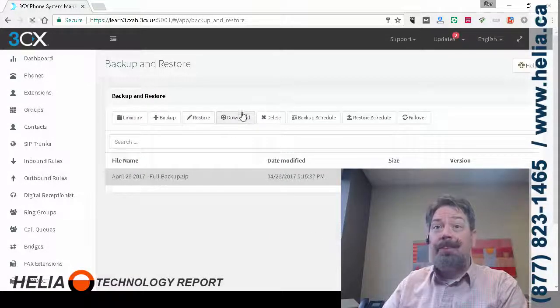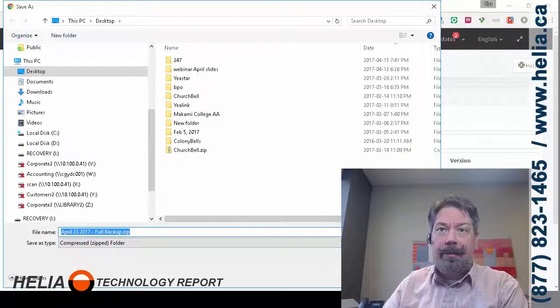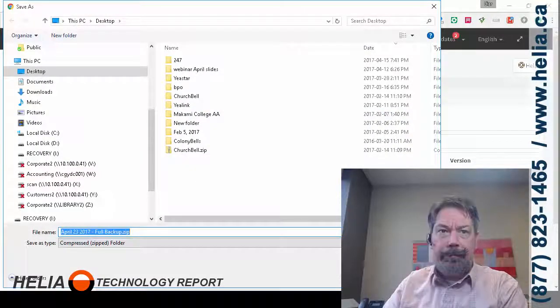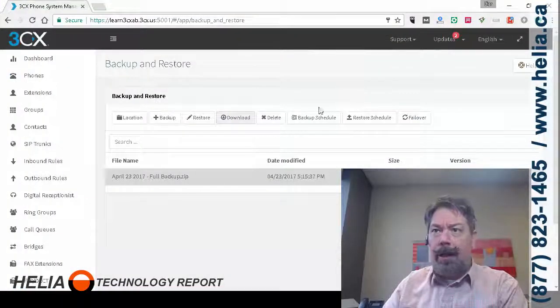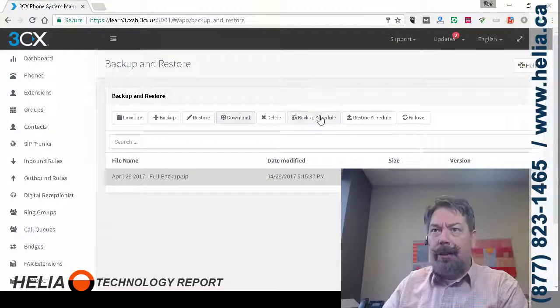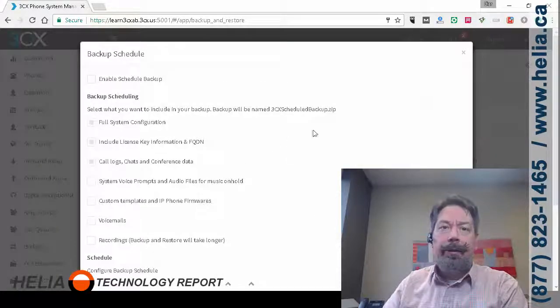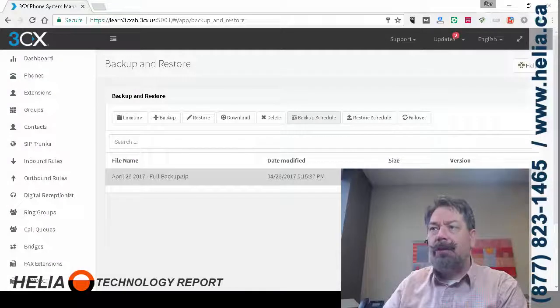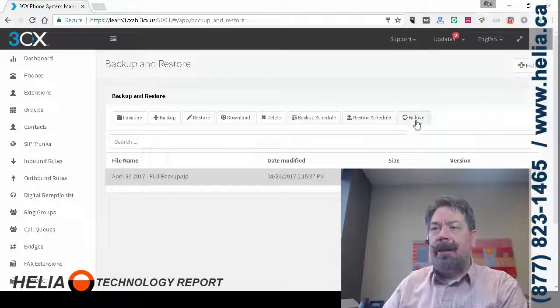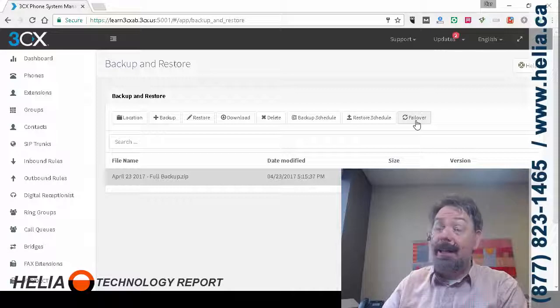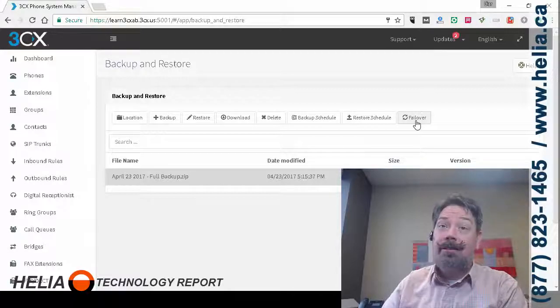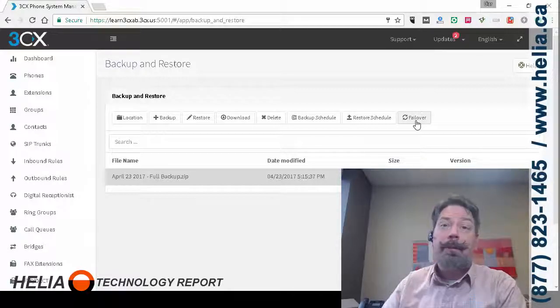We have the option of downloading this so we can move it somewhere else and we can also set it up so it backs up on a regular basis. So some really terrific options here in disaster recovery which like I say is sorely lacking in almost every other phone system.